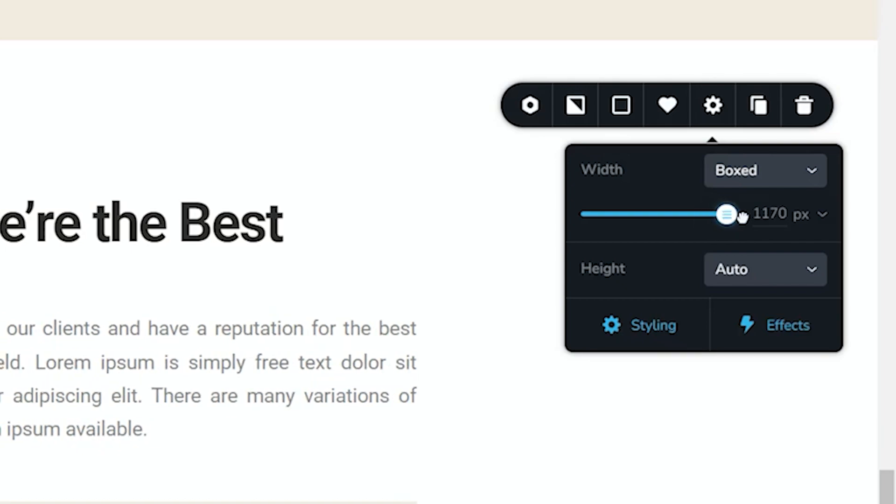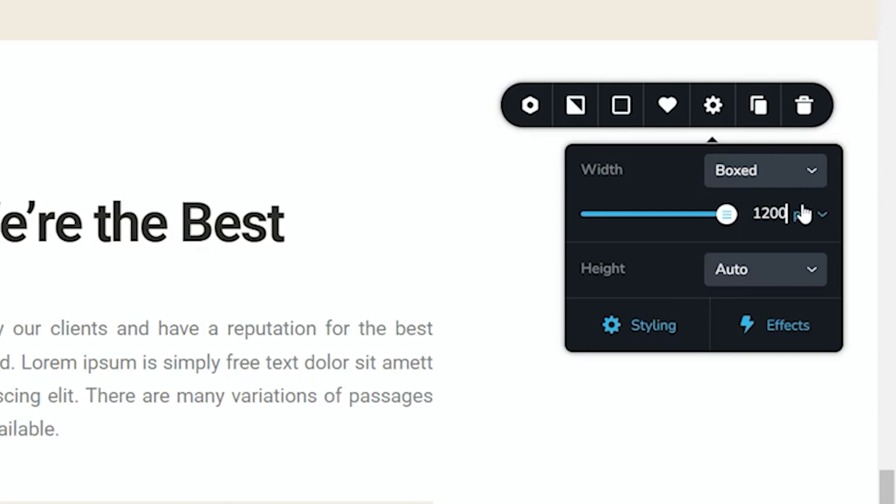The question is, what if you wanted something like 1200? Well, you are not limited to the 1170. All you need to do whenever you want to exceed a value and it's possible within Brizzy is select the value and type in what you want. So I'll put in there 1200.